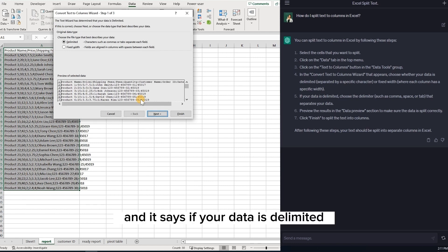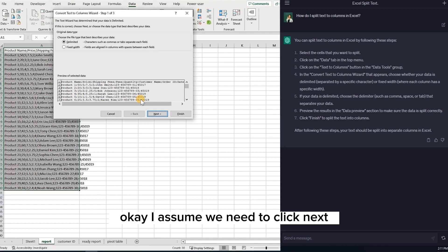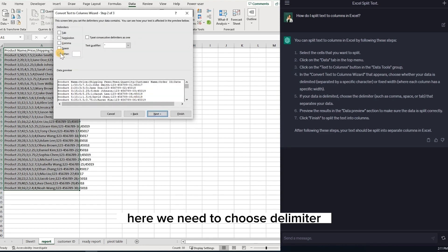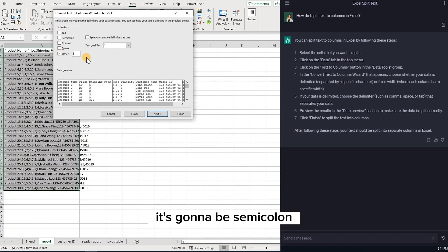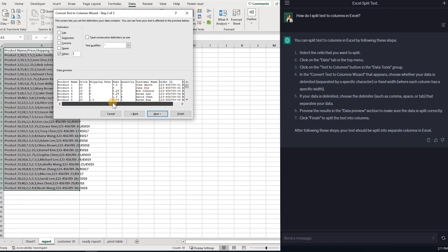And it says if your data is delimited, choose a delimiter. Okay, I assume we need to click next. Here we need to choose delimiter, which is other. It's going to be semicolon. Okay, now we can see that our data is set.